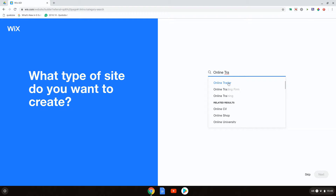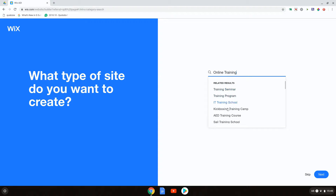And there we go — we have training as an option. Let's select this type of website. You can see we also have IT training school and training program — there are many different options available. I'm going to click next.